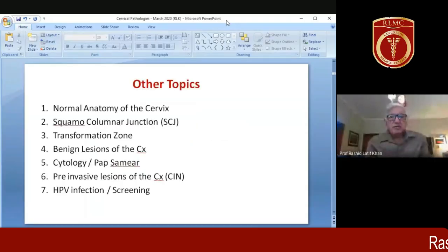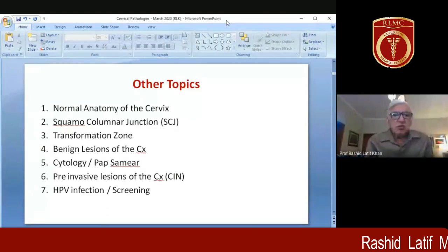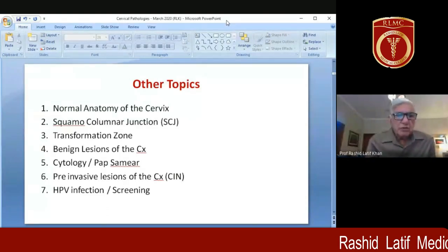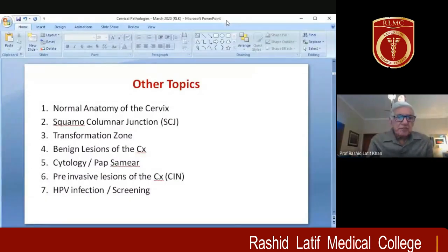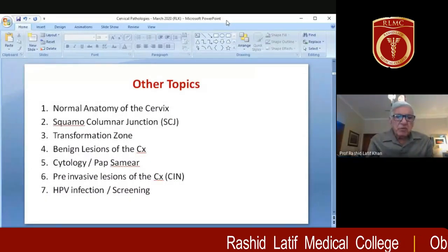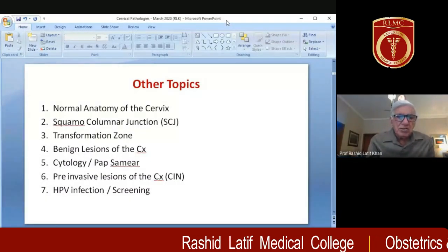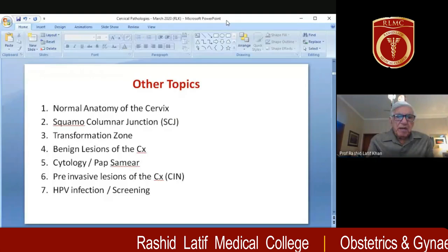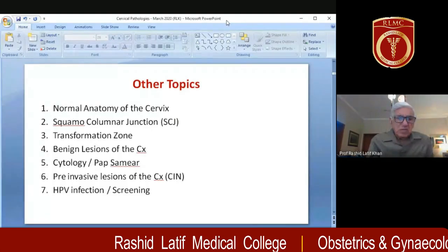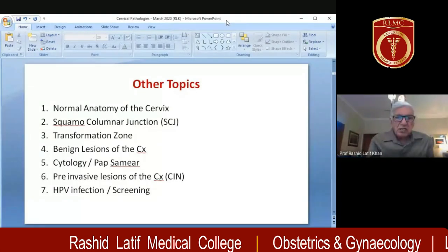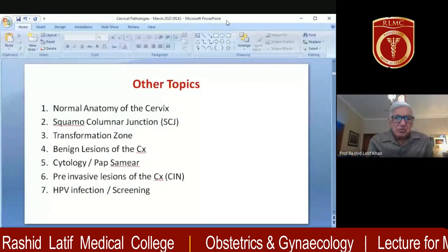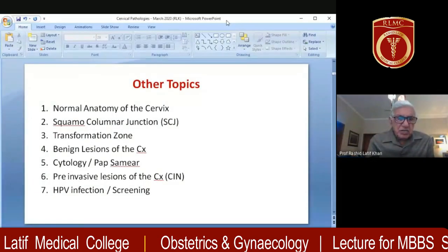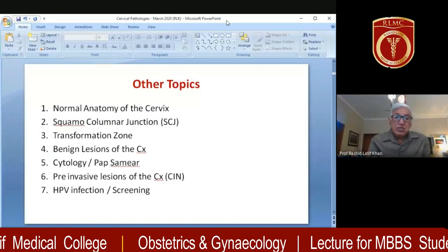The topics to be covered include normal anatomy of the cervix, squamocolumnar junction, transformation zone, benign lesions of the cervix, pap smear, cytology, and CIN or pre-invasive lesions of the cervix, and HPV infection.